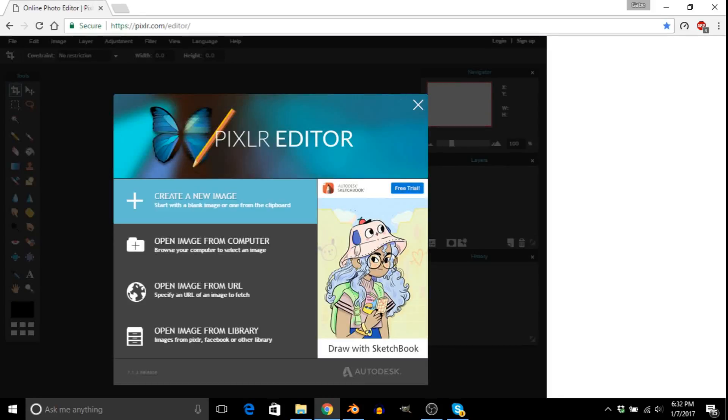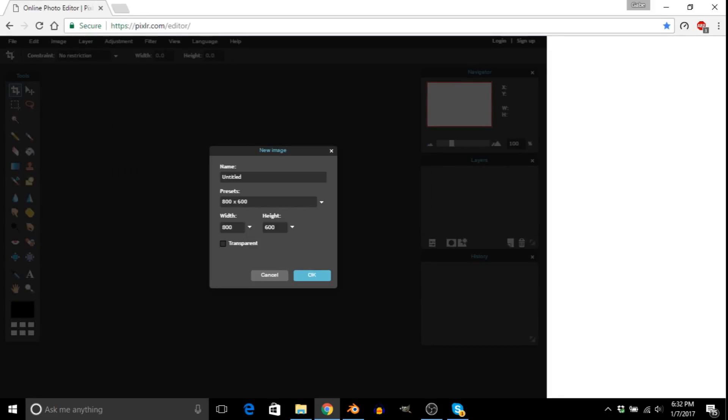Let's go down and I always use the online editor. I don't download it just because I feel like the online editor has more features. So you just want to create a new image. You can use 1920 by 1080. I'm personally using 1920 by 1080. And then transparent. You need to check transparent. You have to. That's really important.